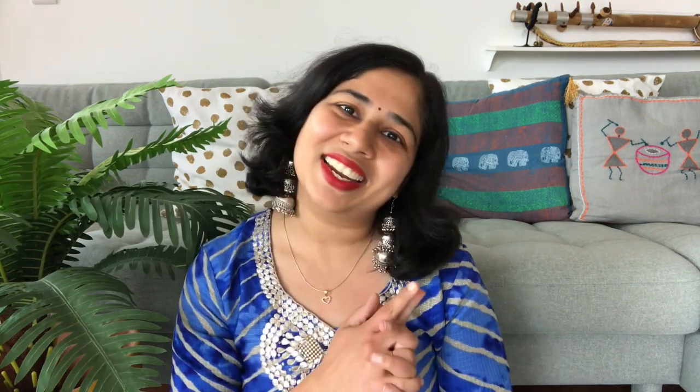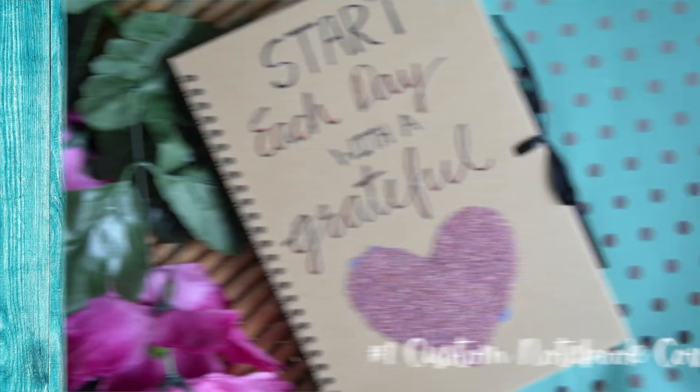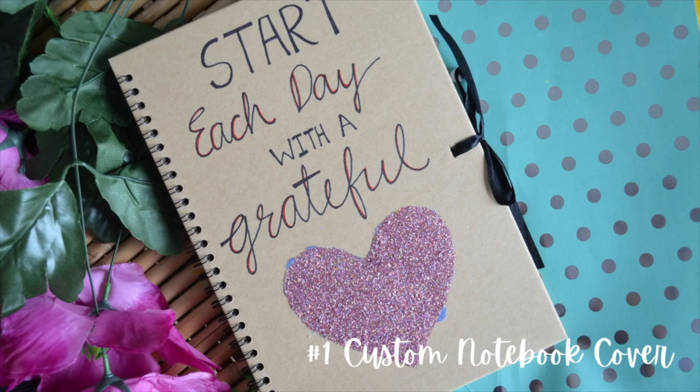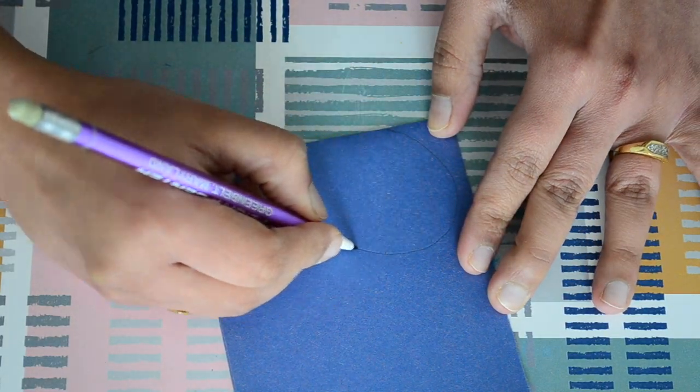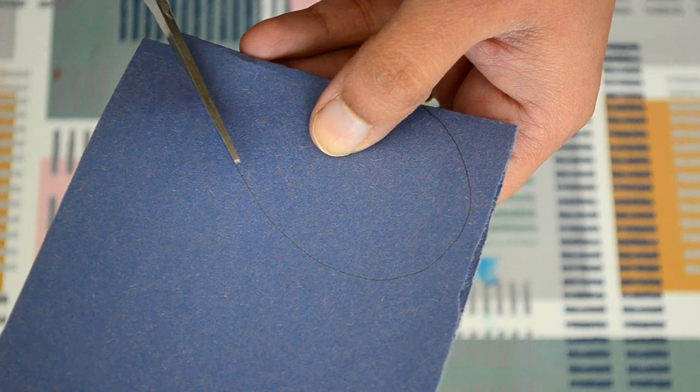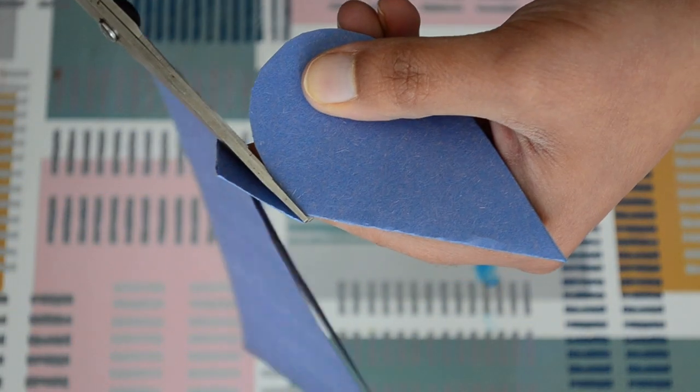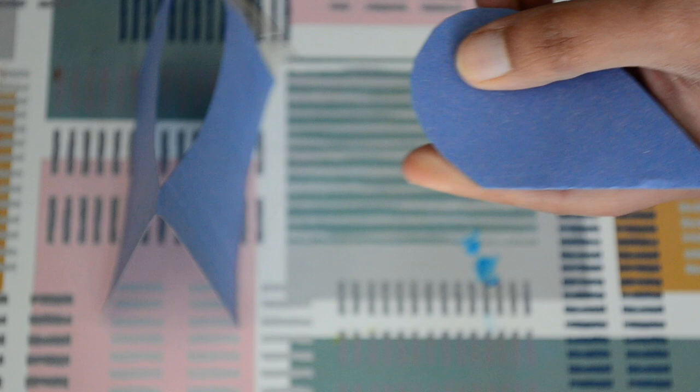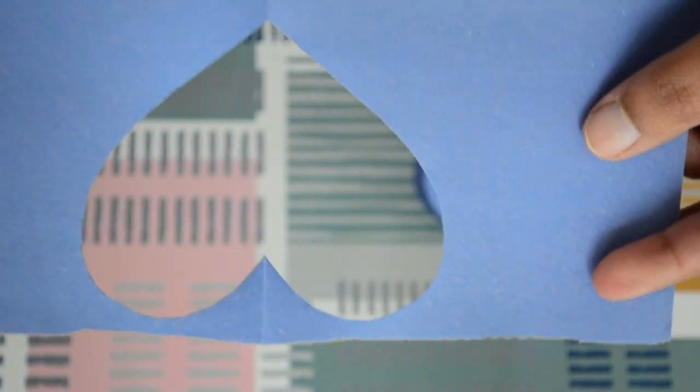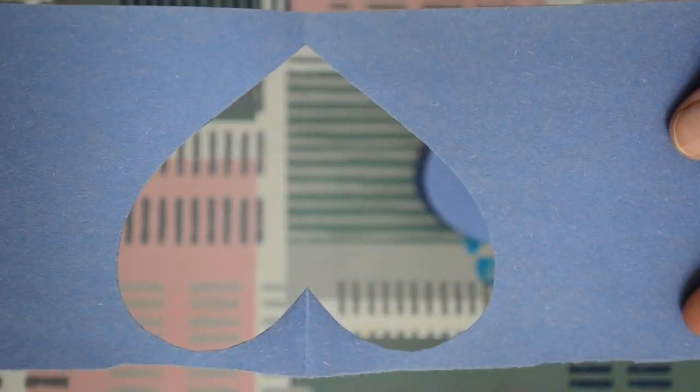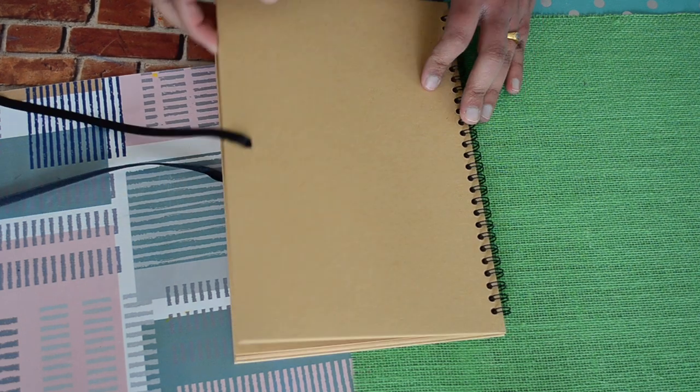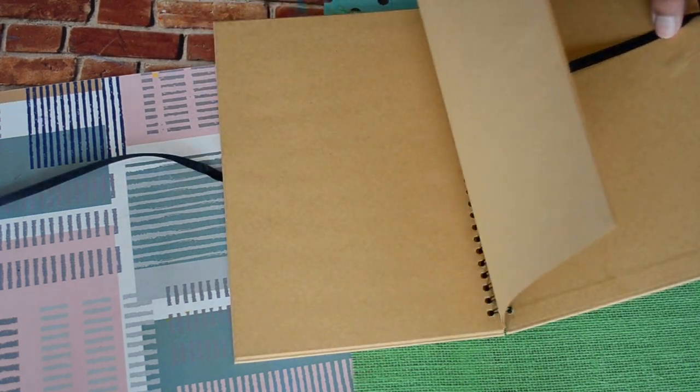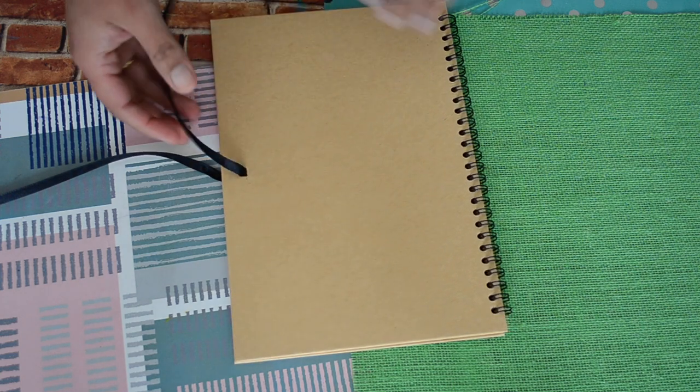Today's video is about stationary related DIY. Starting with a custom notebook cover design. First I'm cutting a heart shape on paper and using washi tape to stick this heart shape on the bottom side of my notebook. I got this brown paper drawing notebook, but you can use any kind and size of notebook.